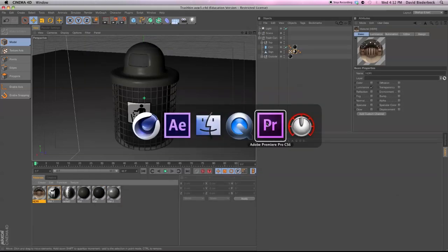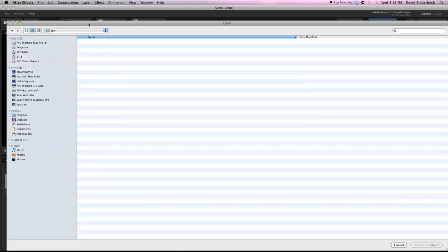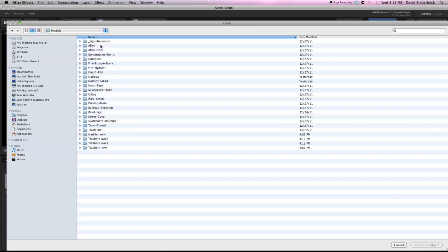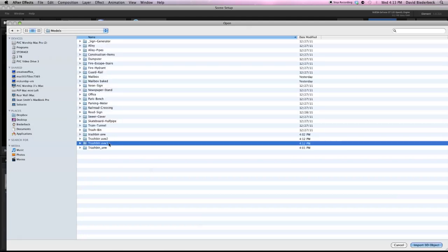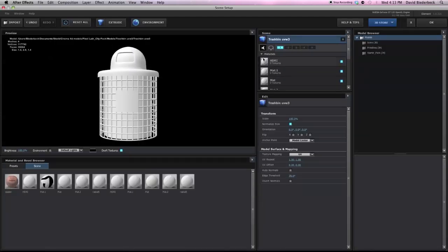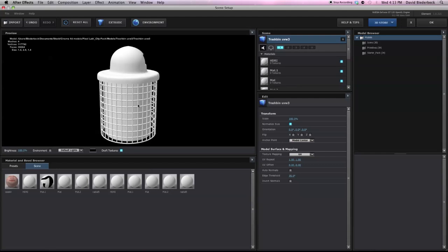There we have it. Now we're going to jump back into After Effects and import Trash Bin UVW 3. The model first. There you have it. Everything's looking good.